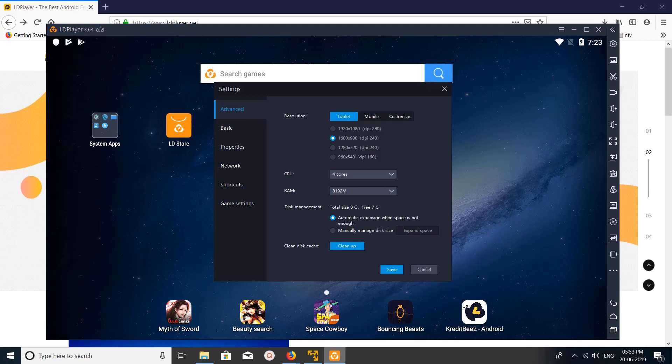This way we can increase or decrease the CPU and RAM size in LD player Android emulator here.